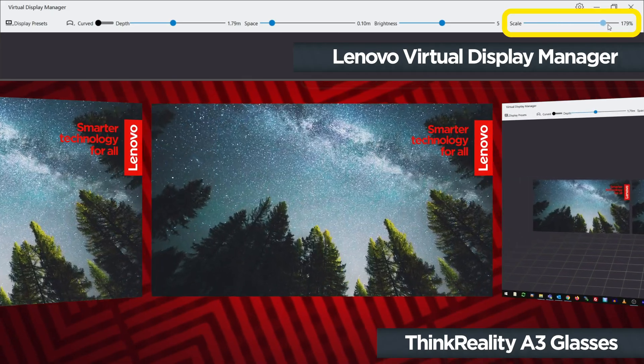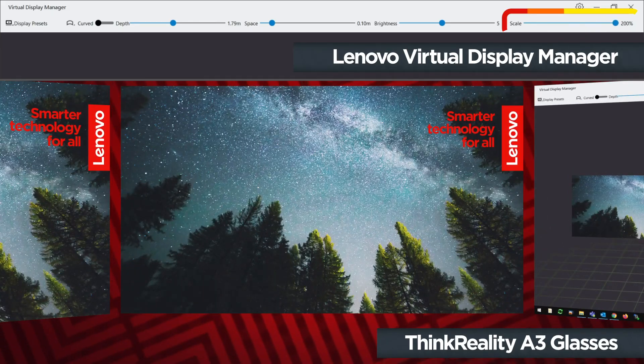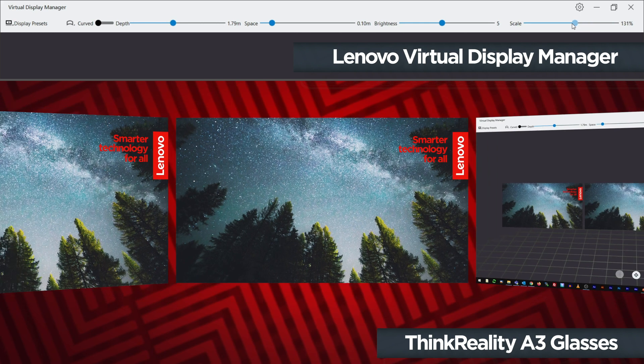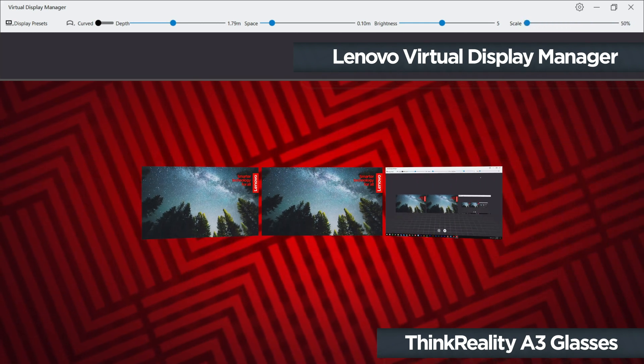The scale slider controls the size of all the displays at once, essentially functioning as a zoom slider for the entire set of virtual displays.